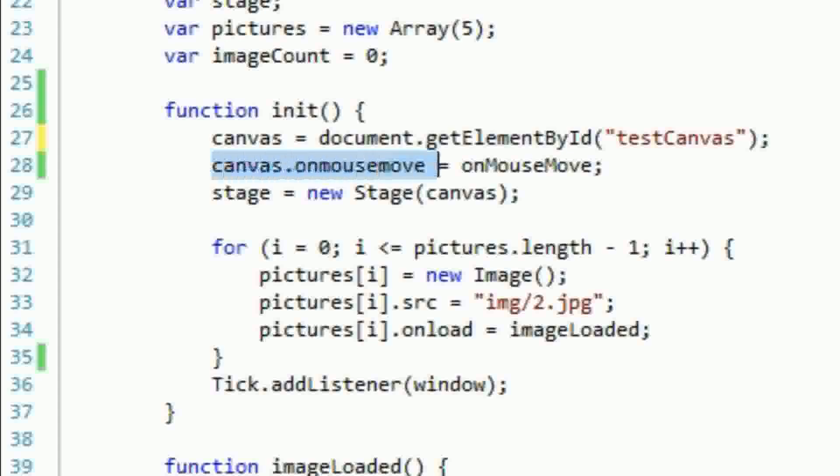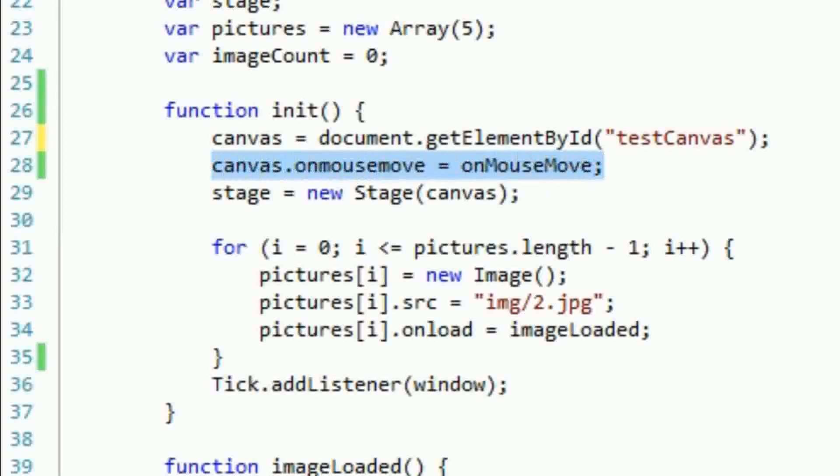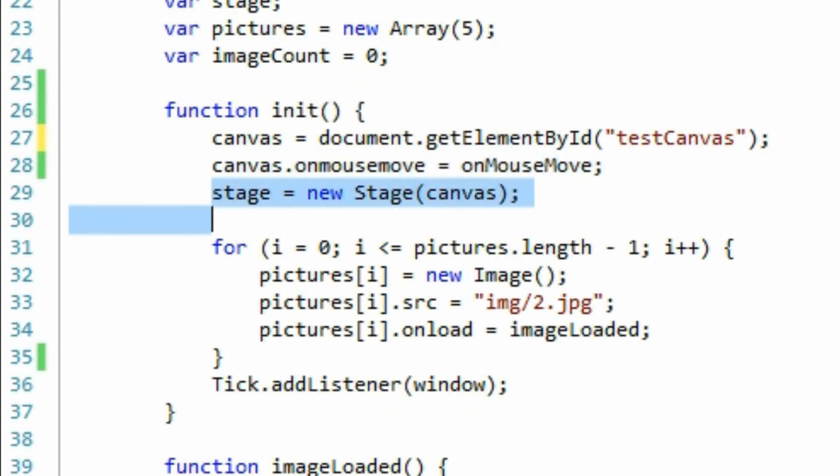Next we'll attach the canvas element's onMouseMove event to a new function called onMouseMove. We will create this function later, and it will enable us to determine where the mouse is on the canvas, and then animate the picture gallery accordingly.